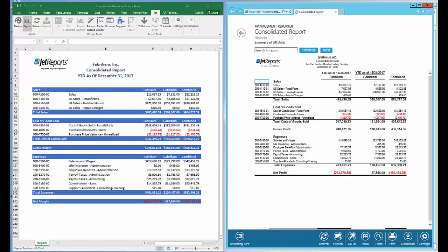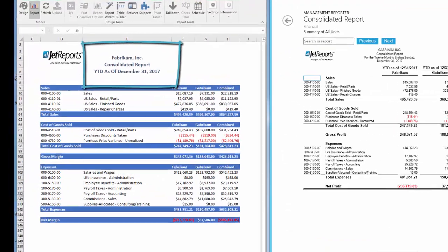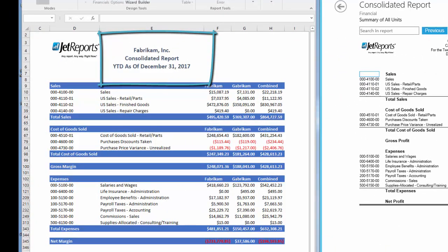There is a misconception that JetReports does not do a tree. Although there is no tree component in JetReports, the results of a tree can be easily achieved within Jet. Just look at the report on the left. This report is consolidating data from two different databases or companies. Jet does a tree, it just does it differently.